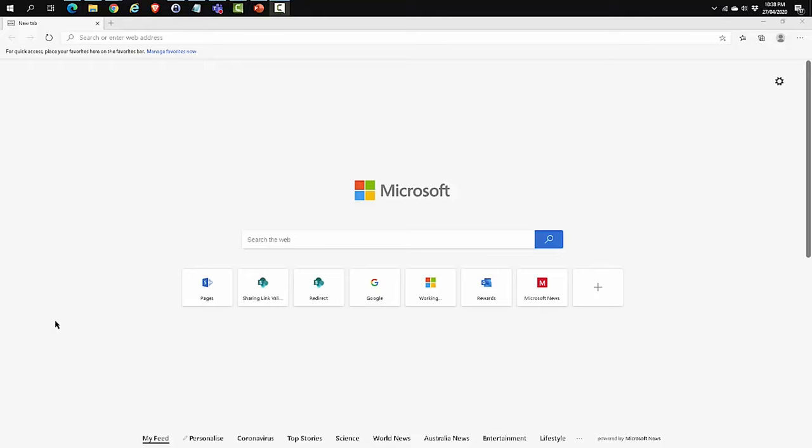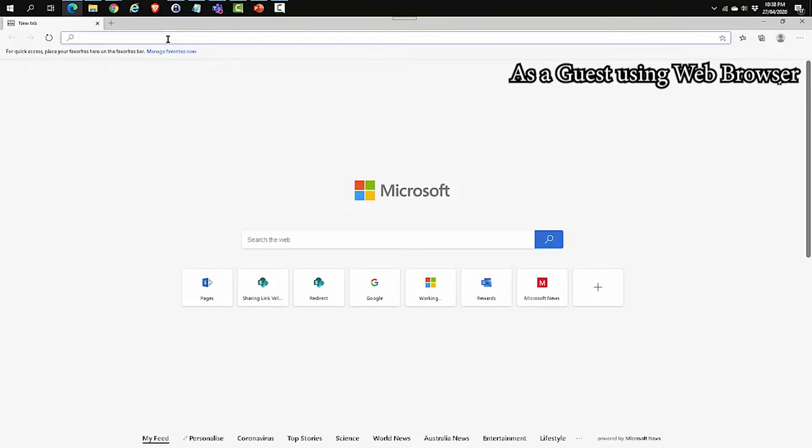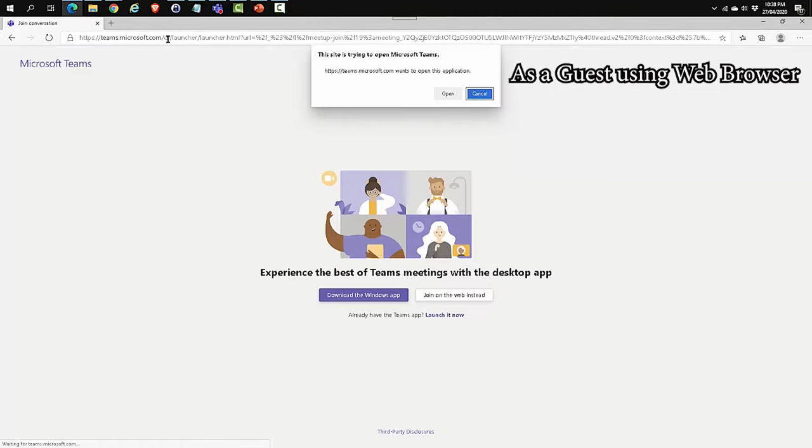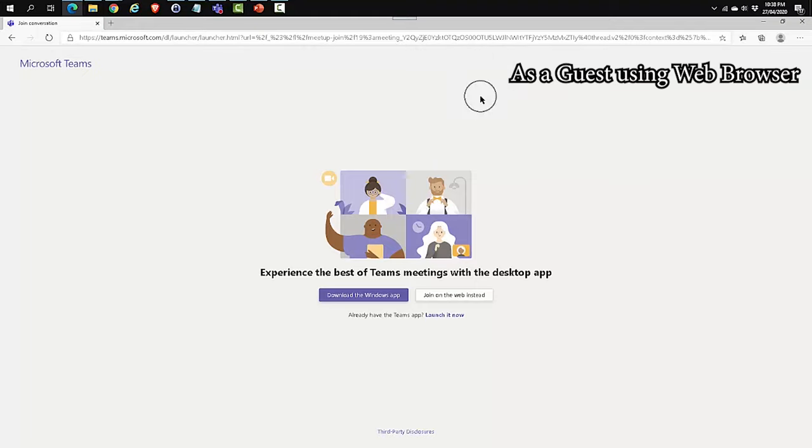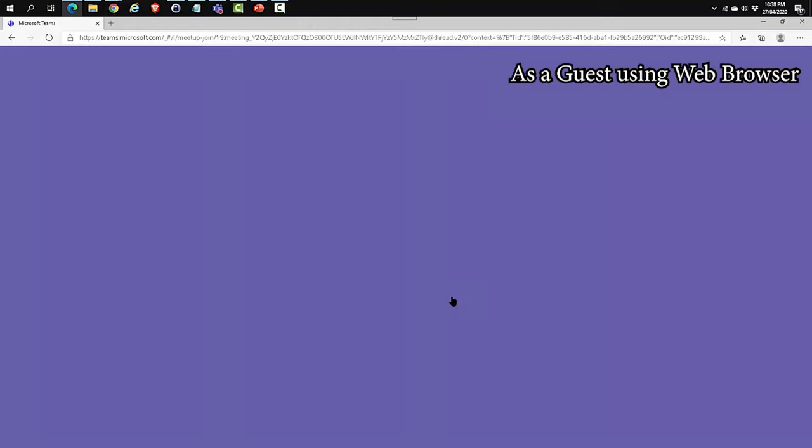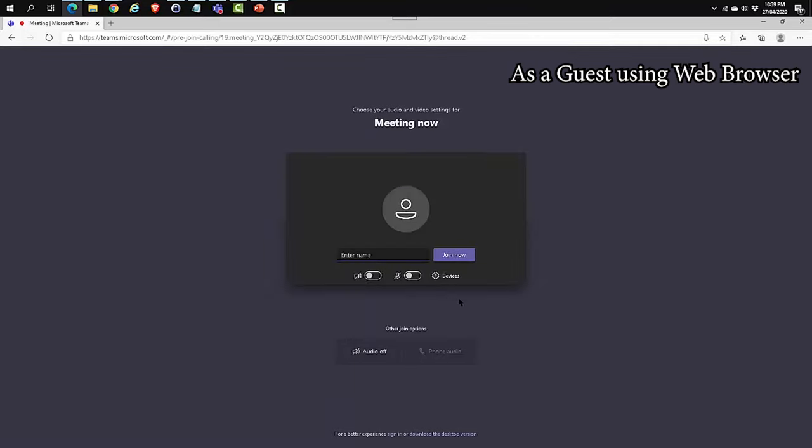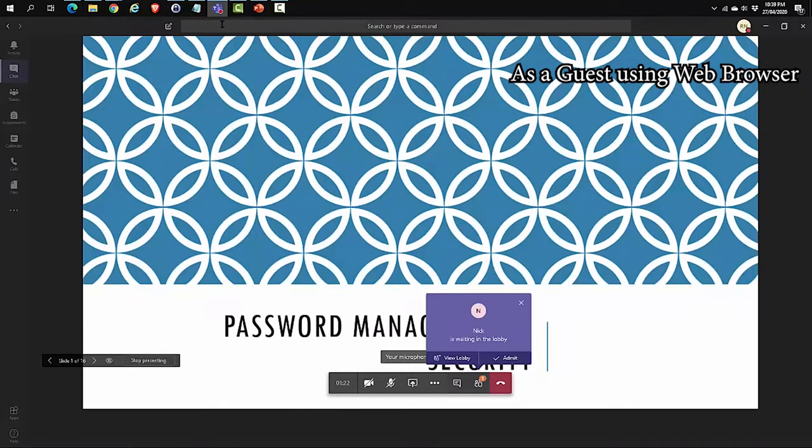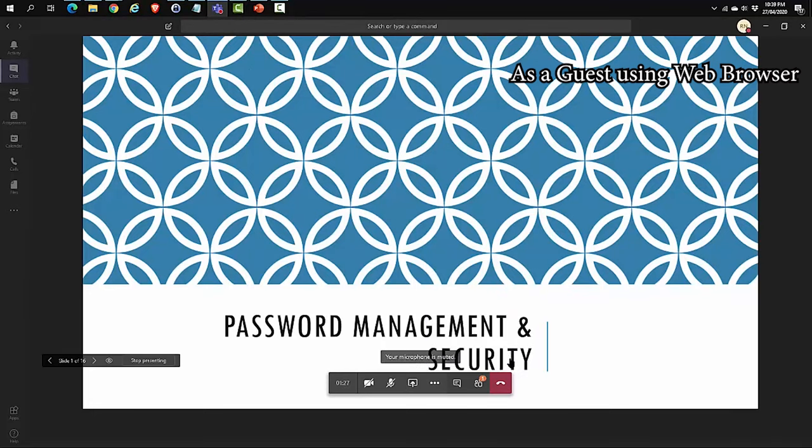Let's join the Teams meeting as a guest via the browser. I'm going to say Cancel because I don't want it to use the desktop application. I'm going to say Join the web instead. Enter a name. Click on Join now. The organizer or presenter needs to admit you into the meeting room. So let's have a look at that. It says this person is waiting in the lobby. Click on Admit. Let's go back to the browser.